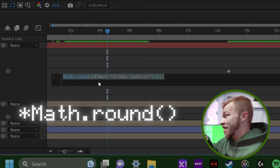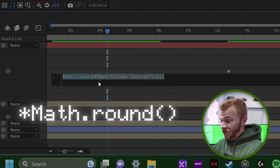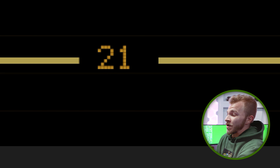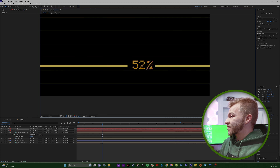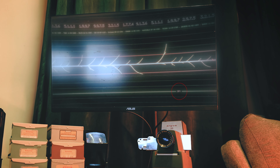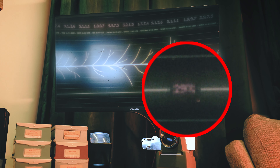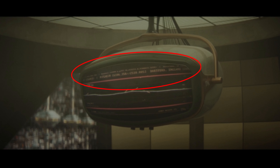Now it will just blink. It won't ease into the next numerical value — it just hard cuts to it. So you can keep copying and pasting these keyframes until you have enough to create a sequence for this to blink a lot.